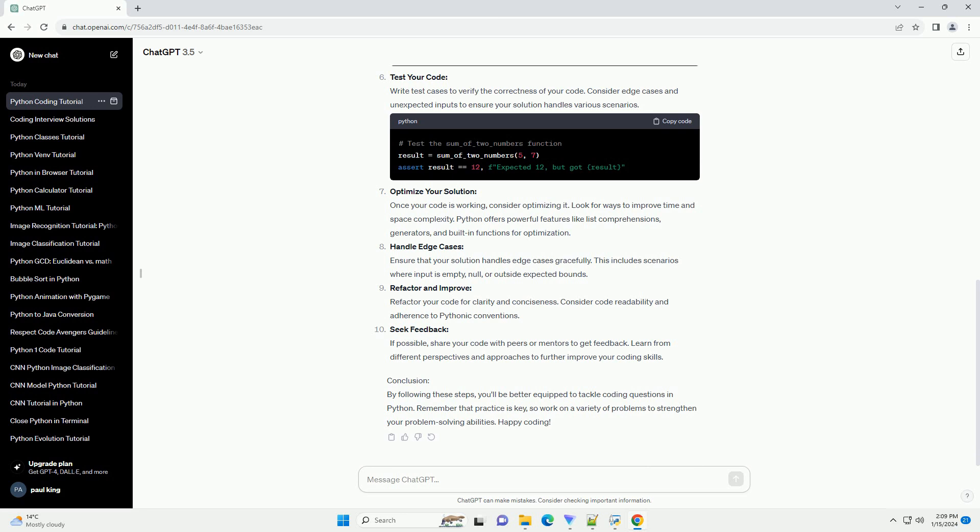Test your code: Write test cases to verify the correctness of your code. Consider edge cases and unexpected inputs to ensure your solution handles various scenarios.